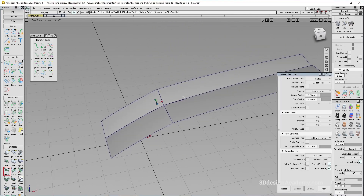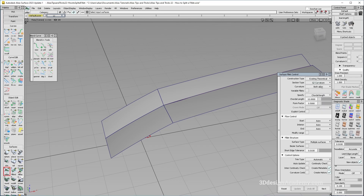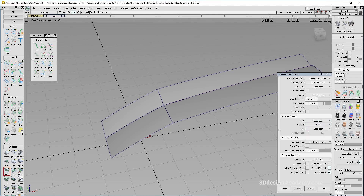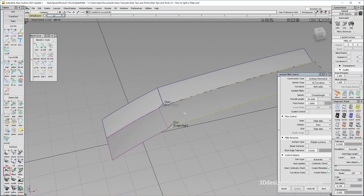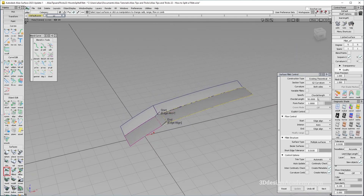The first thing I need to do is put a fillet over here. So I'm going to select surface fillet like this. I'm going to say existing theoretical, it's going to be G2 curvature, and let's make it a little bit bigger. I'm going to try 50. And for the form factor, I'm going to keep it simple at one. And let's go ahead and set the start and end to edge align. I'm going to put one here like this. It looks like the fillet I have is a little bit bigger.